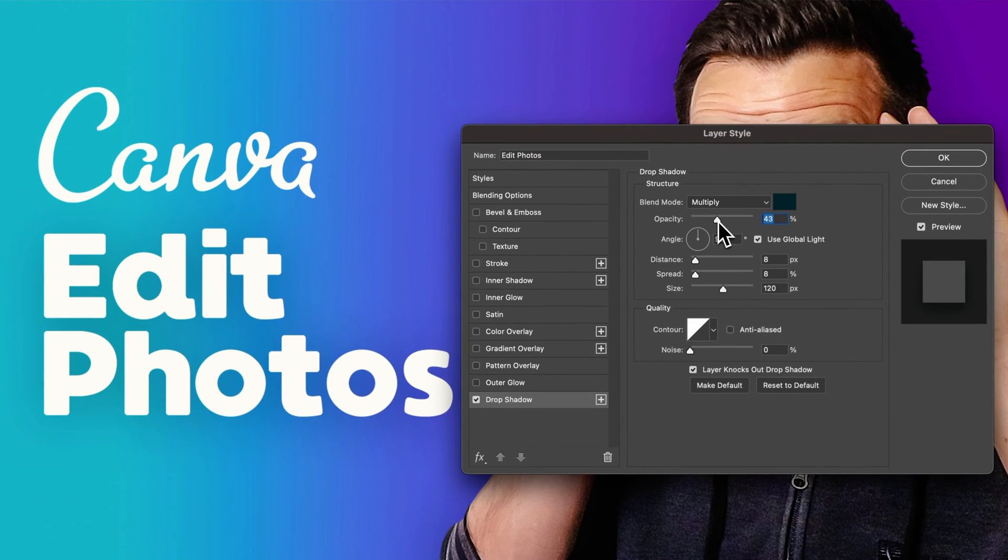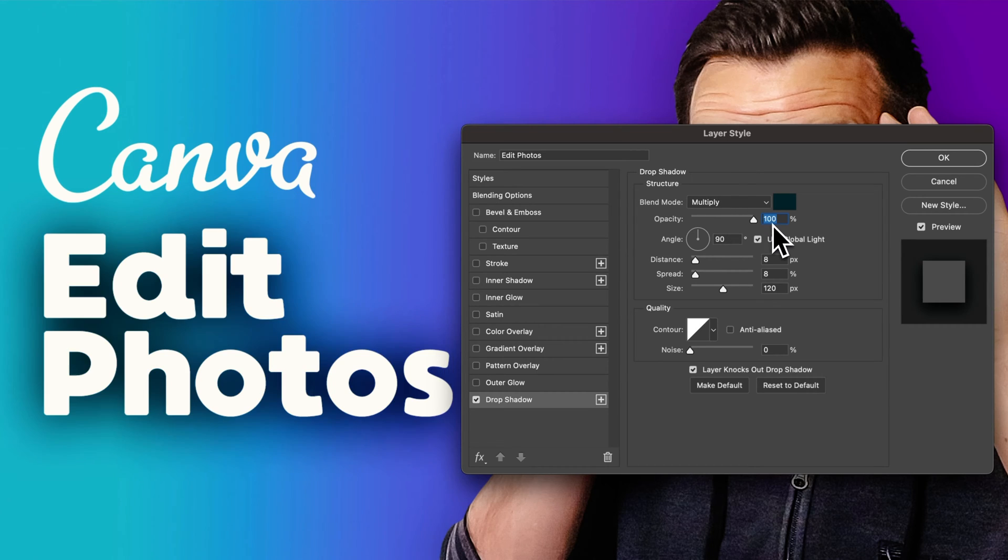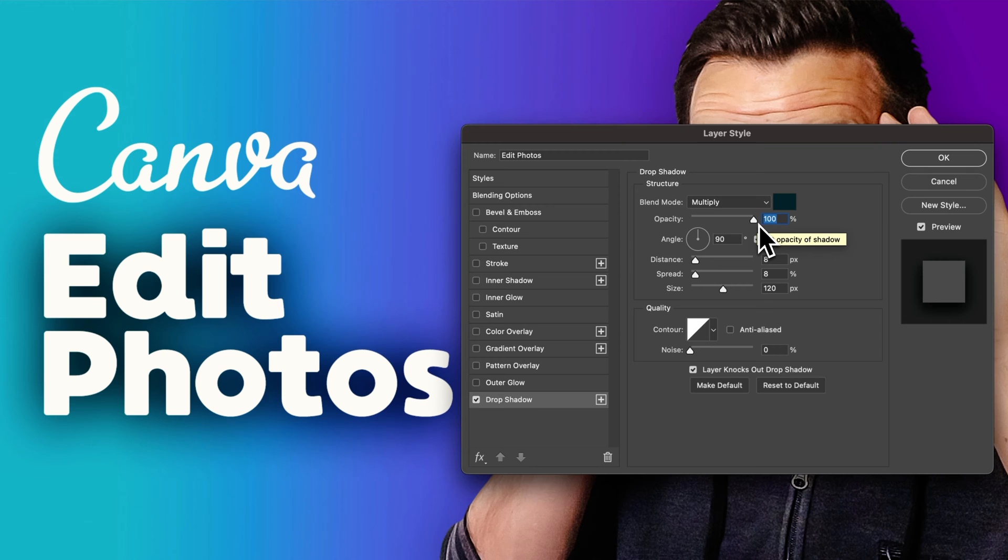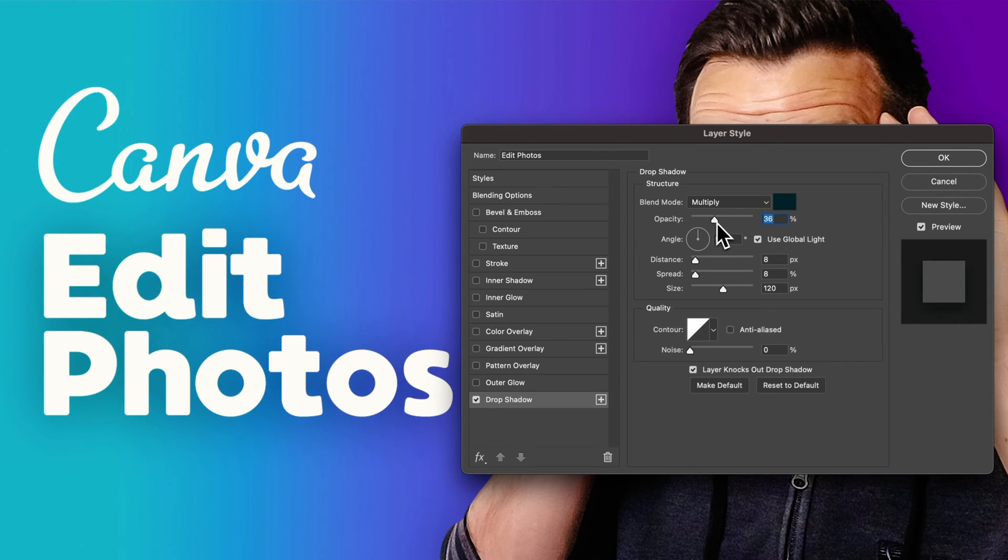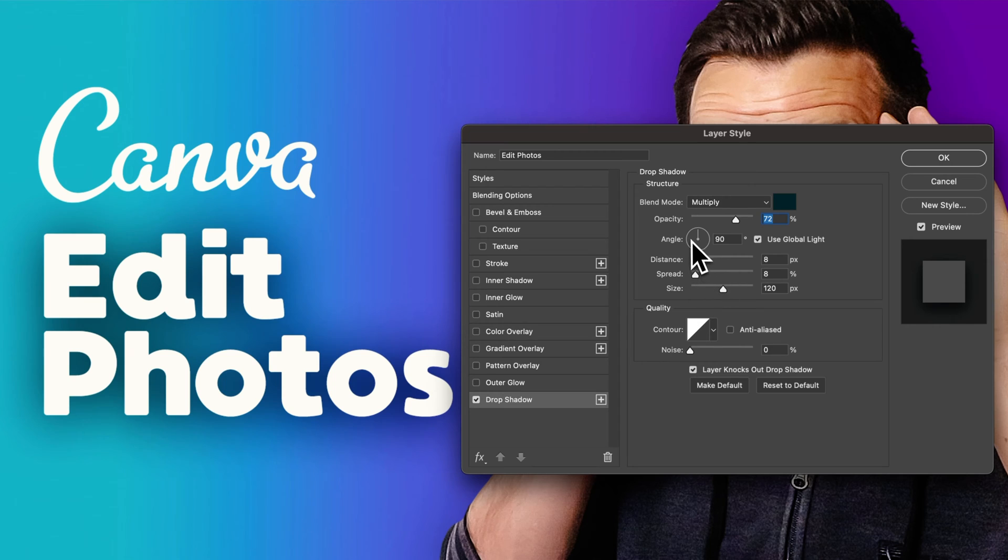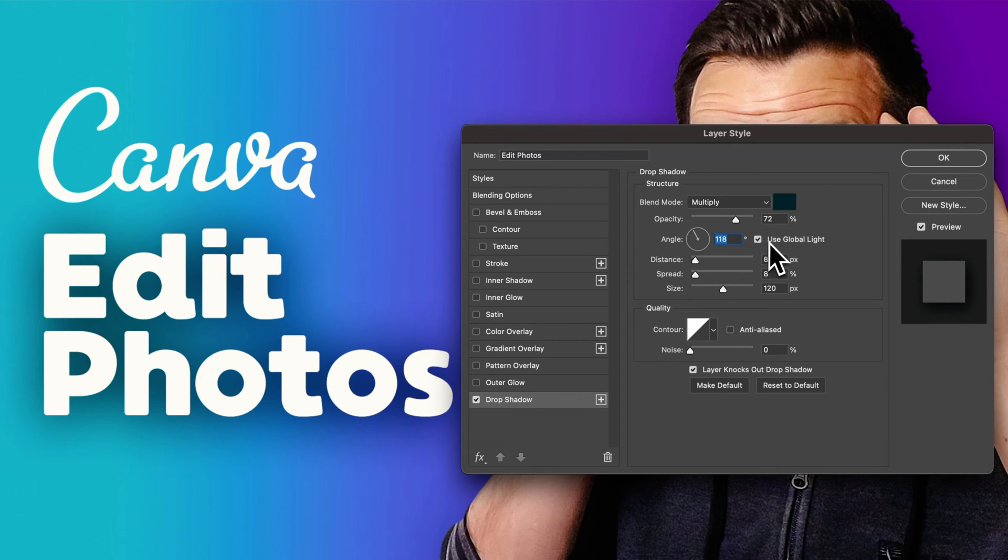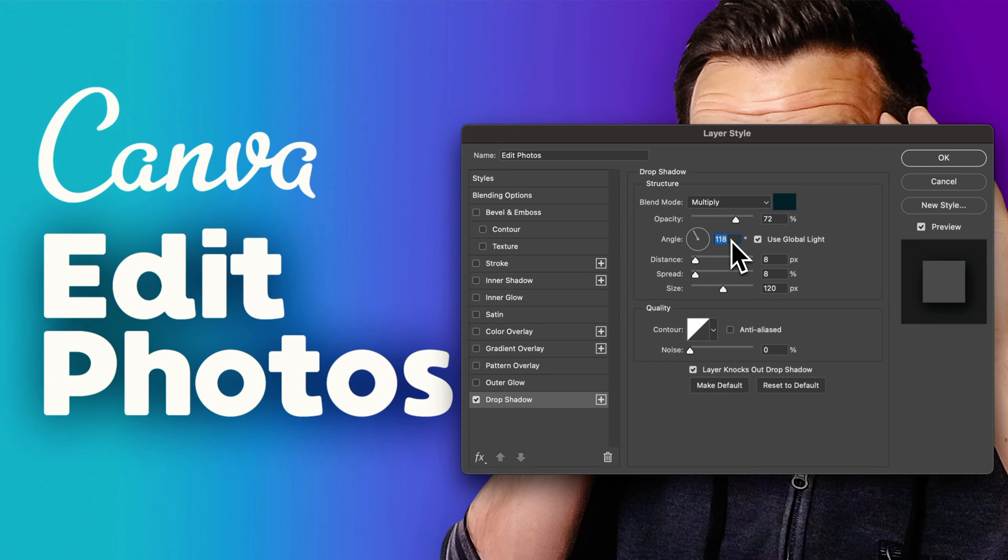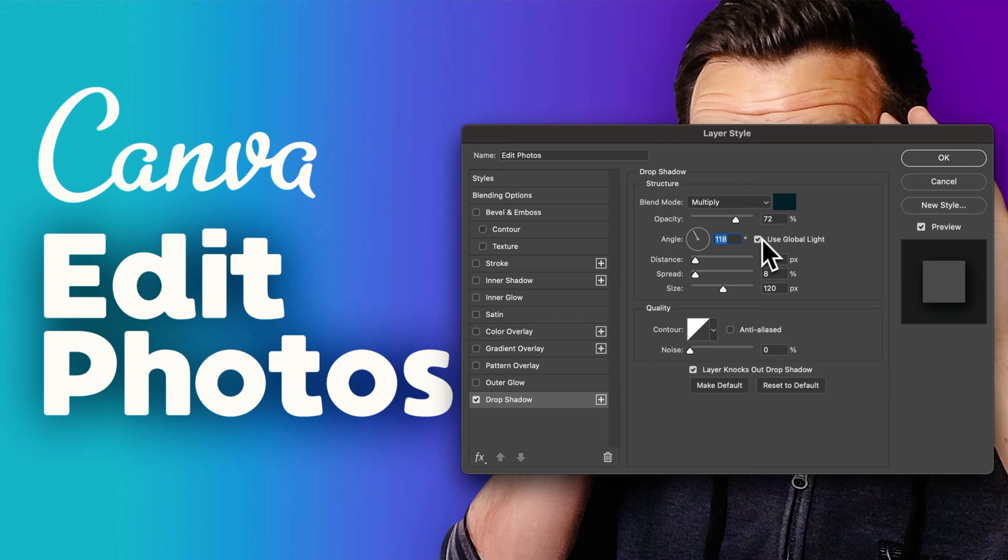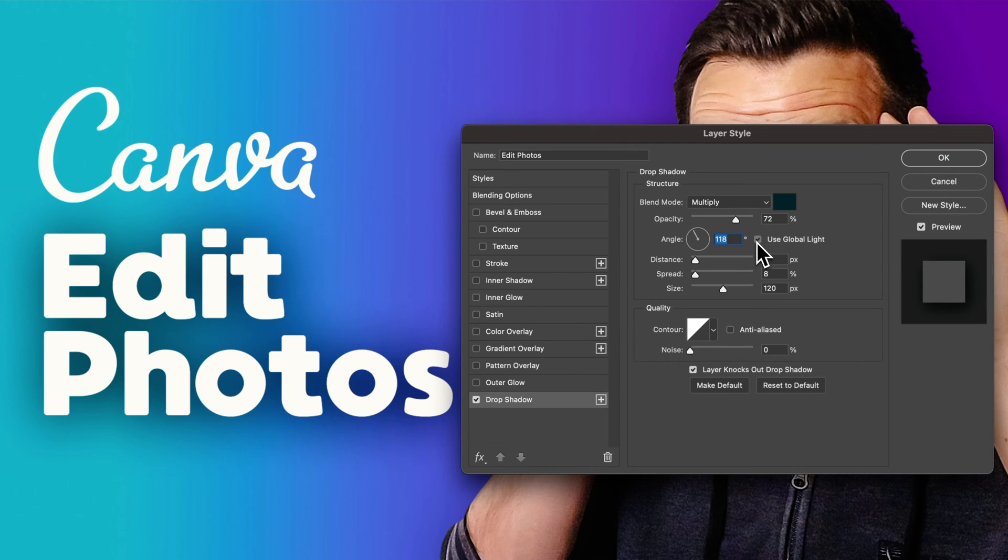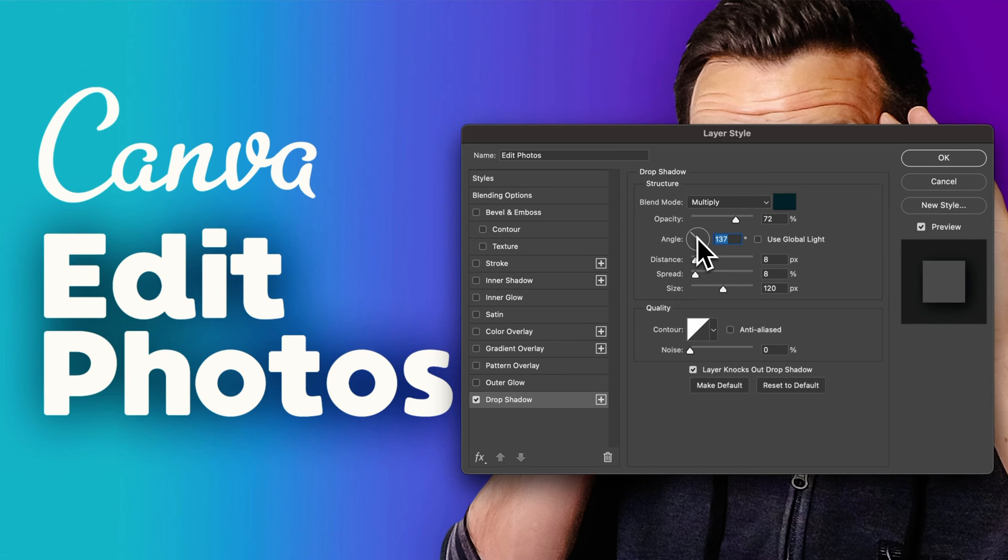We can adjust the opacity, so we can bring this all the way up to 100%, which obviously is a little less subtle than you would want. So I'd bring that down. We can also adjust the angle here. Now this angle is adjusting the global light angle, which means this angle will be shared across all of your shadows that have this checkbox checked. If you uncheck this, this shadow in particular will have its own angle.